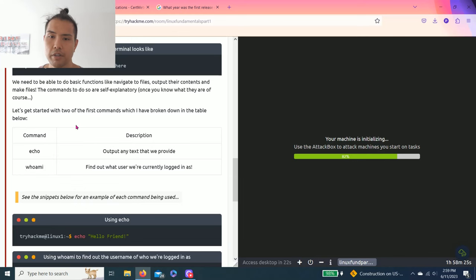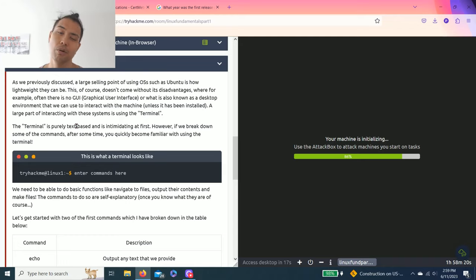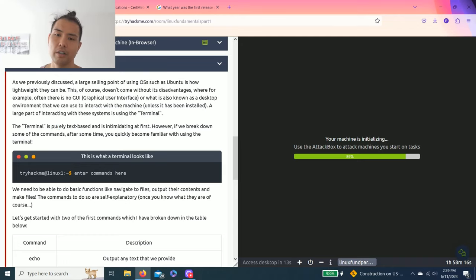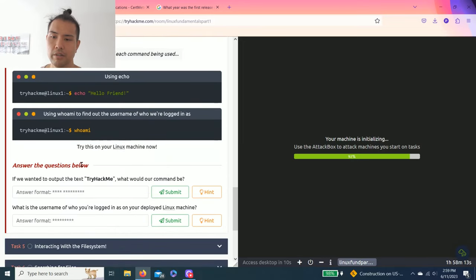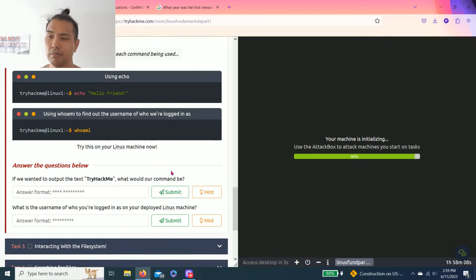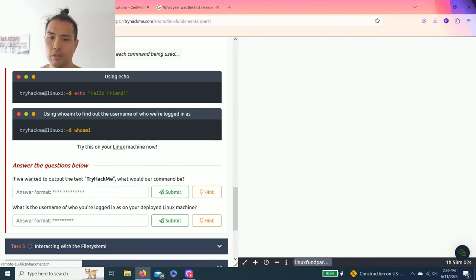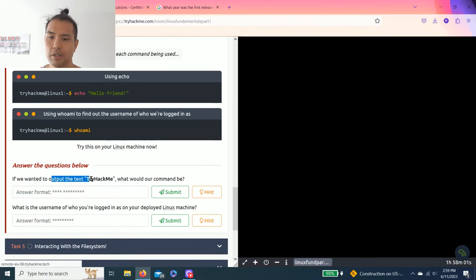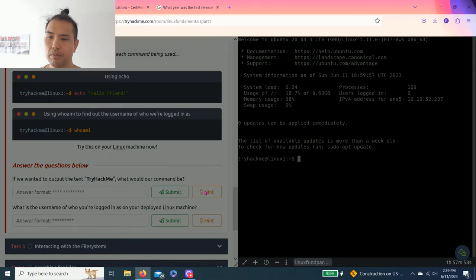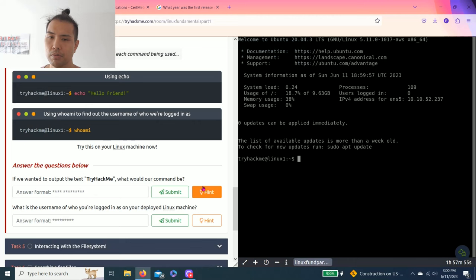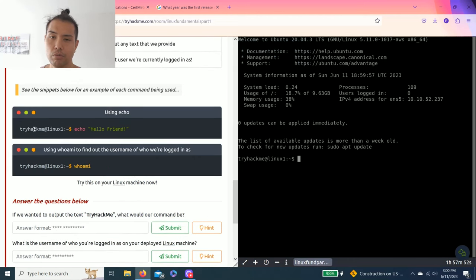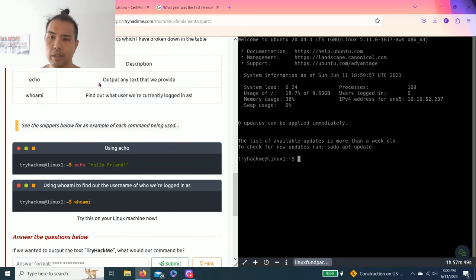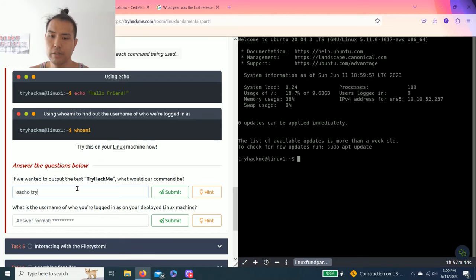I find it pretty easy and simple with the right direction. You read through the tasks and as long as you read through the questions and what they're asking for, and also with the hints, you pretty much get the answer right away. The first question is if we wanted to output the text TryHackMe, what would our command be? It says remove the quotation marks. So you read through right here, it's echo that's the command to output any text that we provide. So echo TryHackMe, it says exclude the quotation mark.